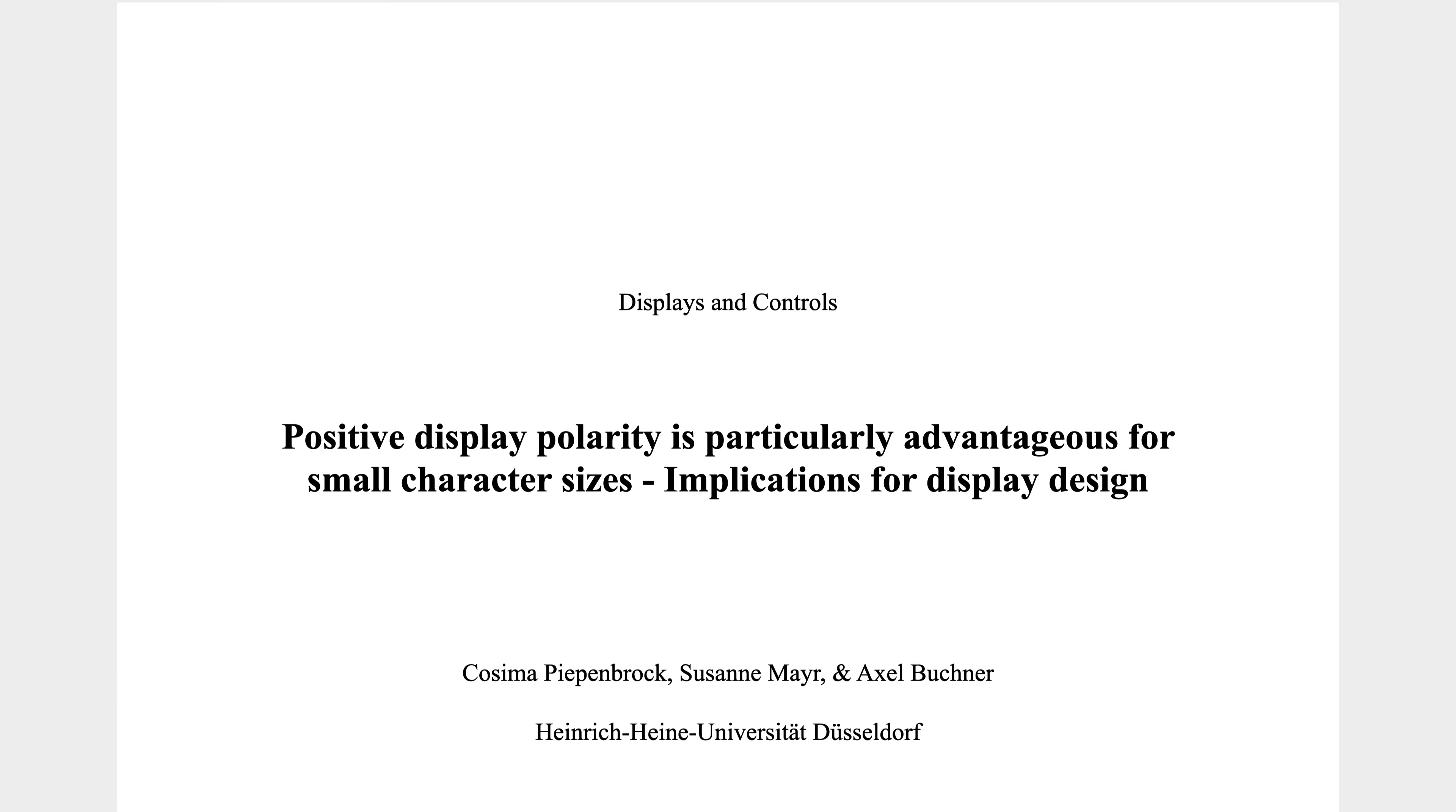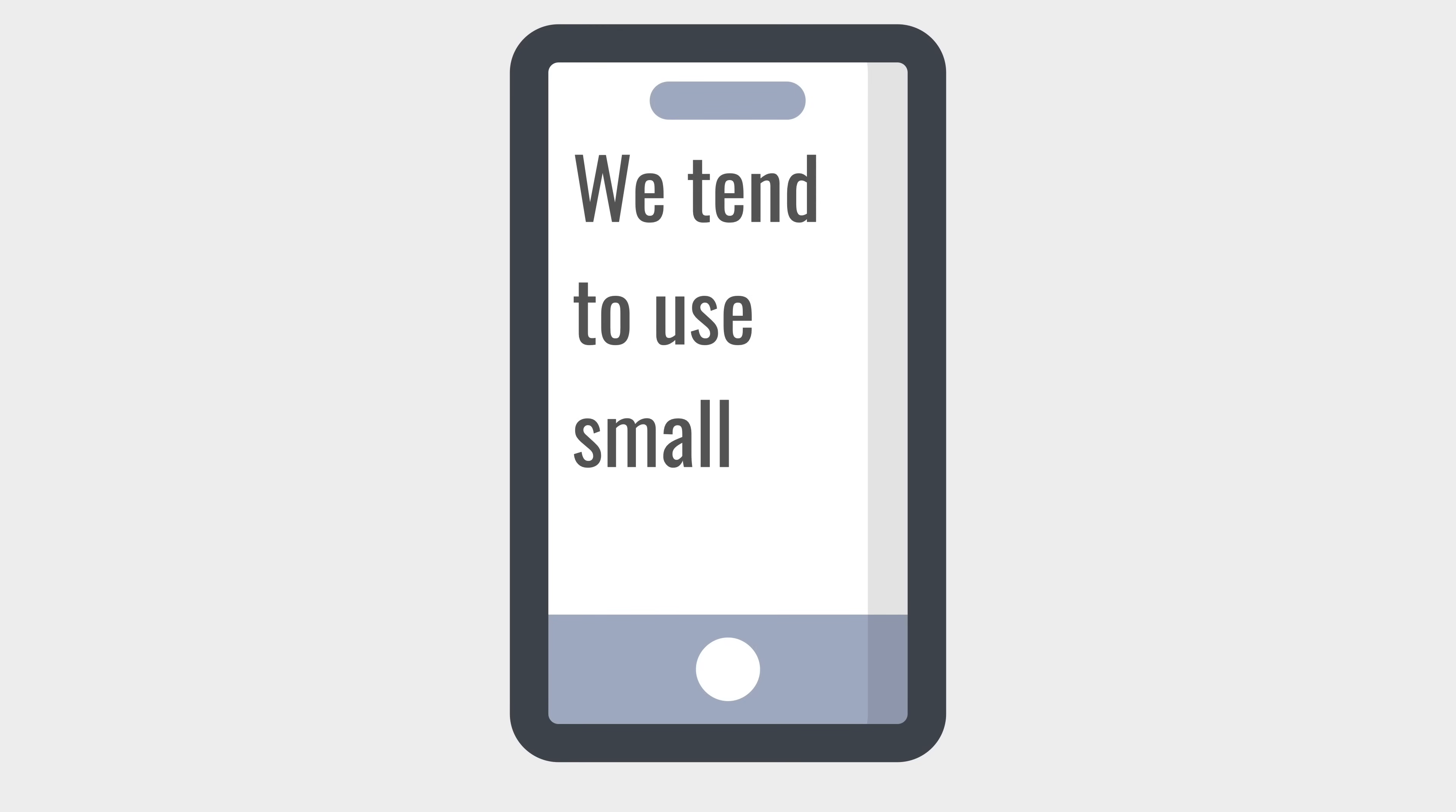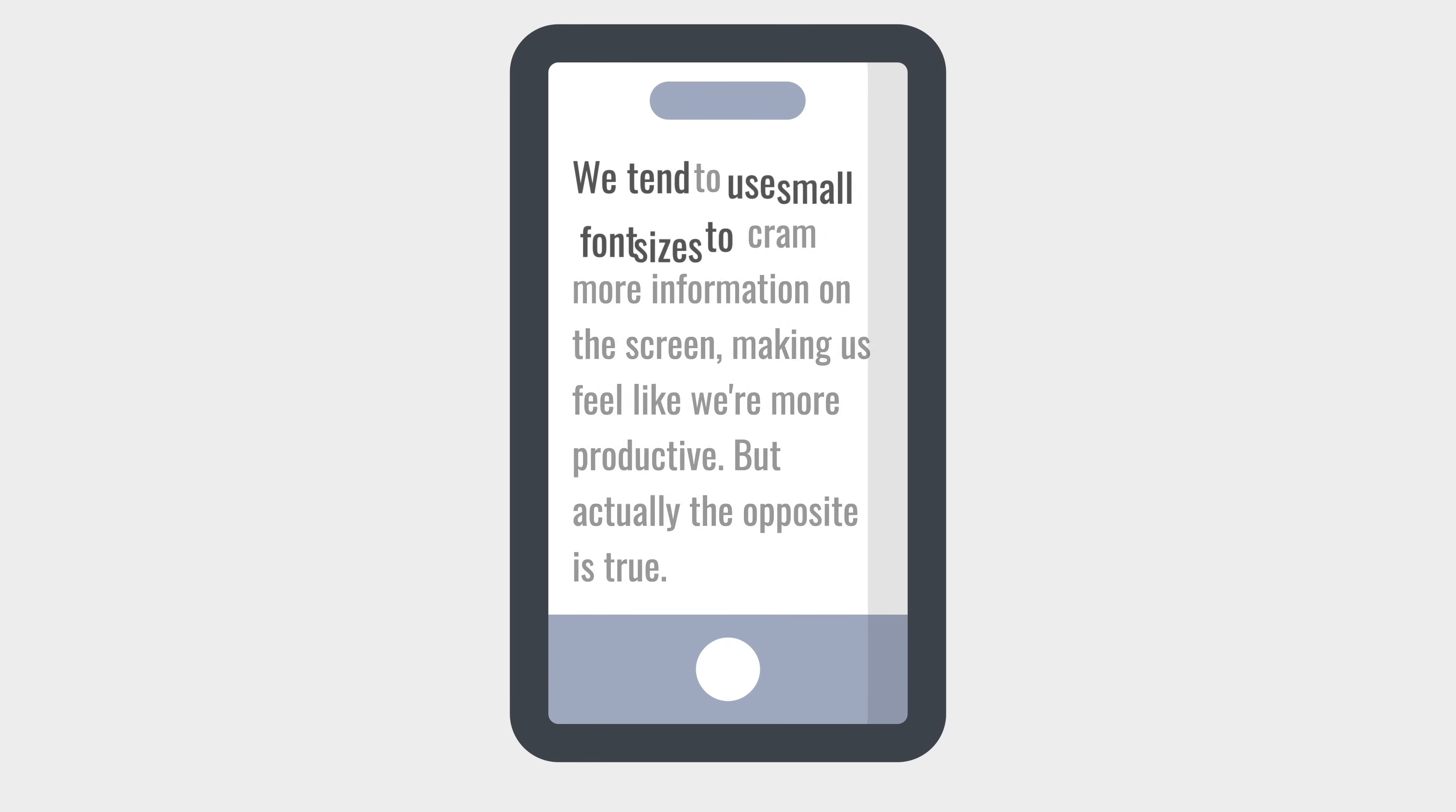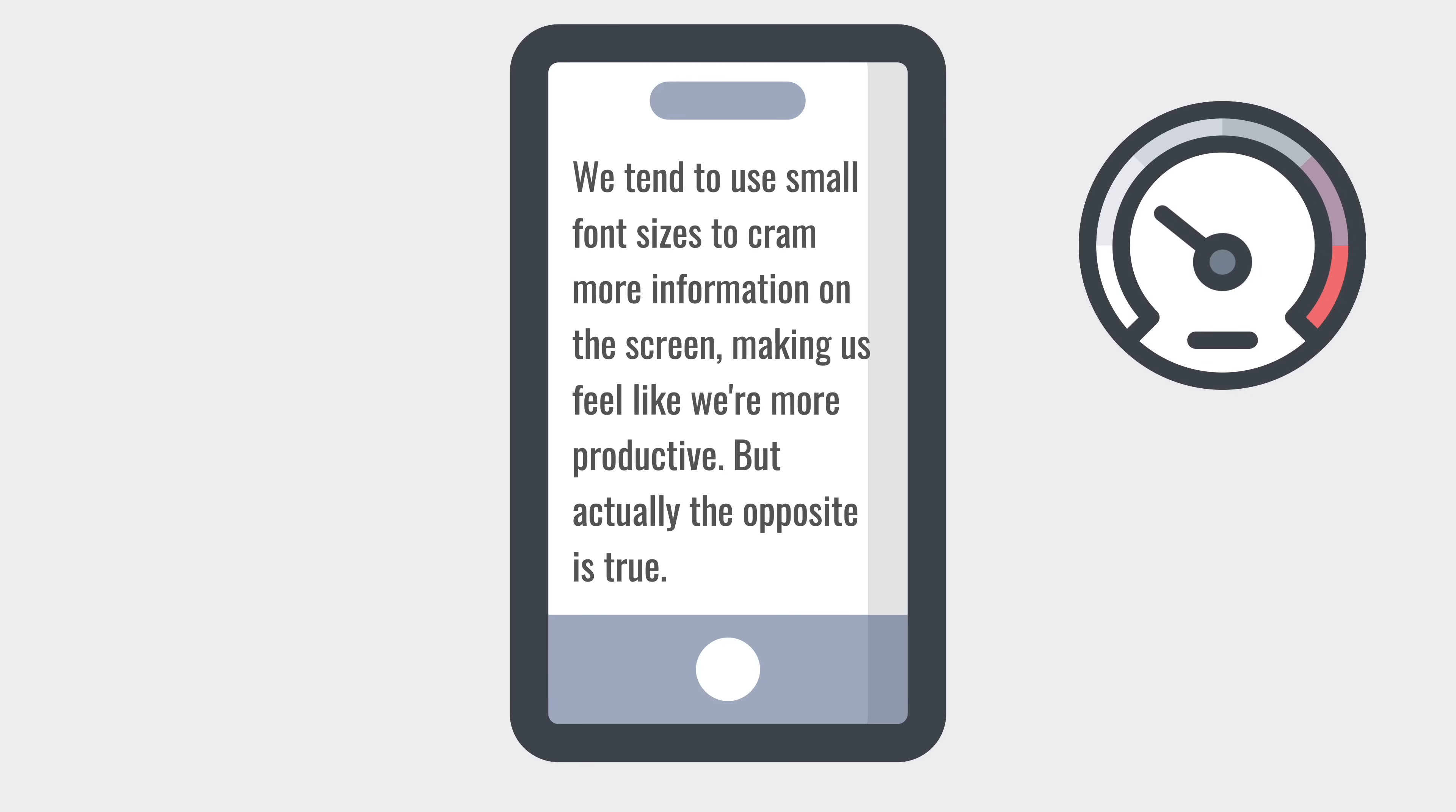Now, another study found that the downsides of dark mode are even worse when using small font sizes. And yet, that is what many people do. We tend to use small font sizes to cram more information on the screen, making us feel like we're more productive. But actually, the opposite is true. By reducing the font size, we reduce our reading speed and we increase eye strain even further.